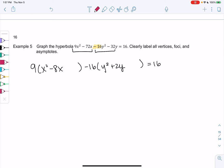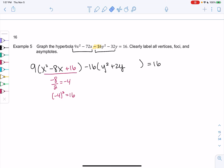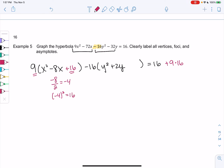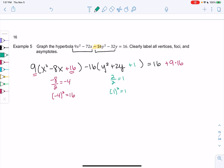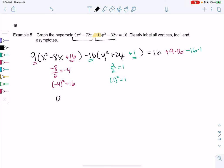To complete the square for x: take −8 ÷ 2 = −4, square it to get 16, so add 16 inside the parentheses. But since there's a coefficient of 9, we're really adding 9×16 = 144 to the right side. For y: take 2 ÷ 2 = 1, square it to get 1, so add 1 inside. Since there's a coefficient of −16, we're subtracting 16×1 = 16 from the right side.